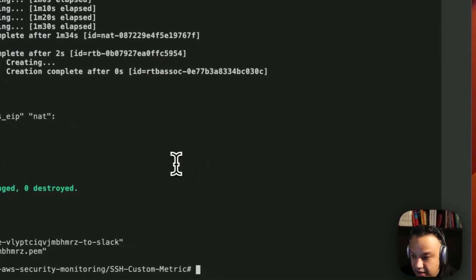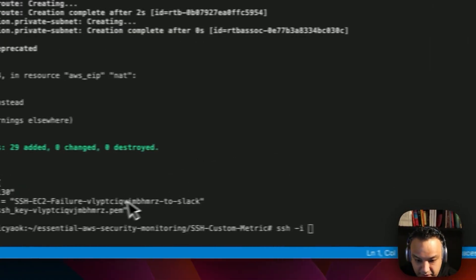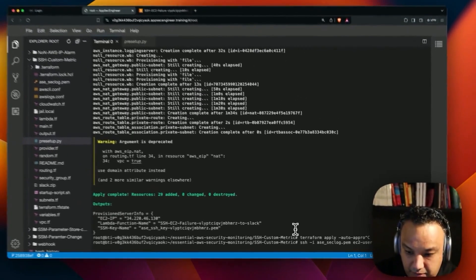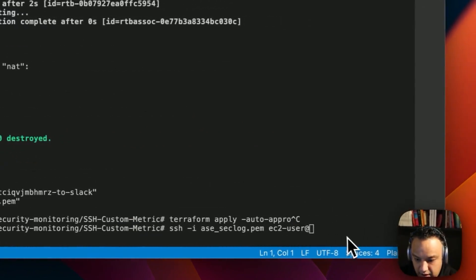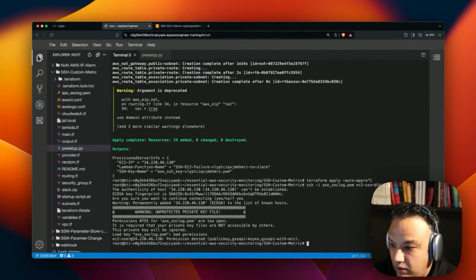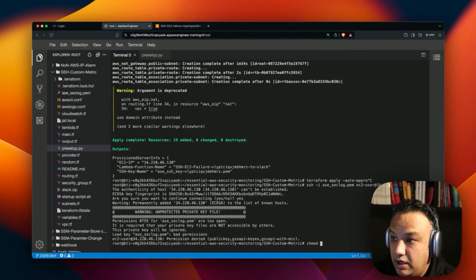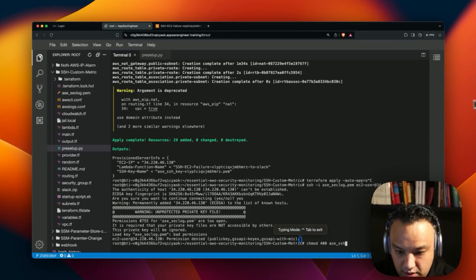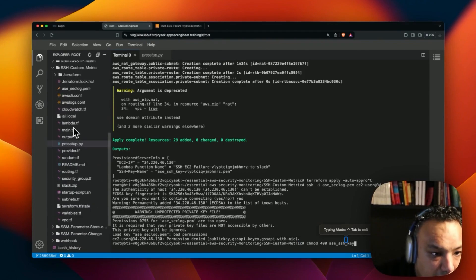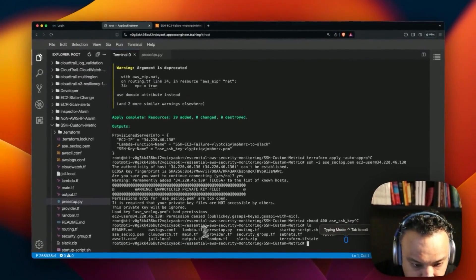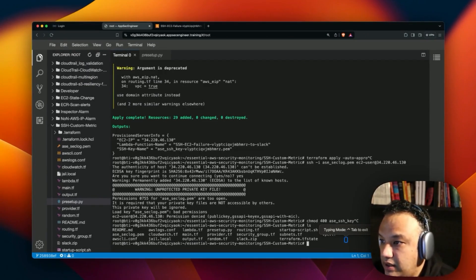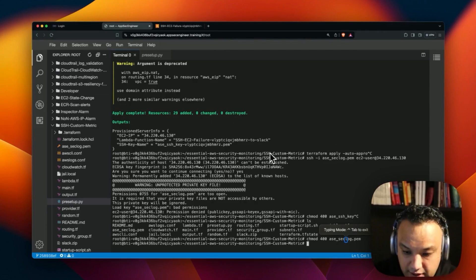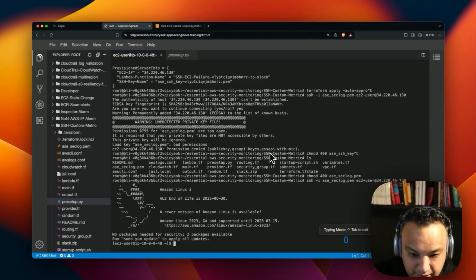Now let's go ahead and log into that server and make sure our environment is properly set up. I need to change the EC2 IP address to make sure it's set up correctly. Now we've logged into our server. I need to go to chmod — chmod 400 ac-ssh-key. There is a particular SSH key which is some random value. chmod — all right, this should be good.